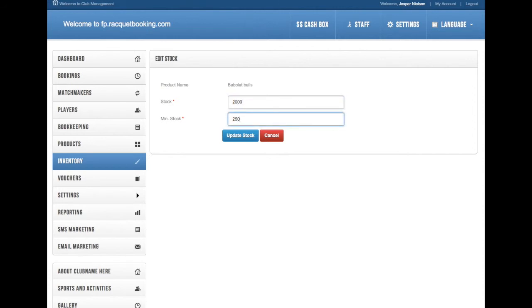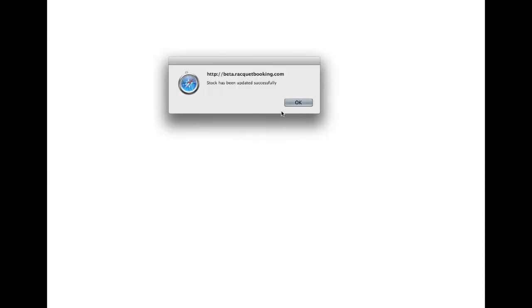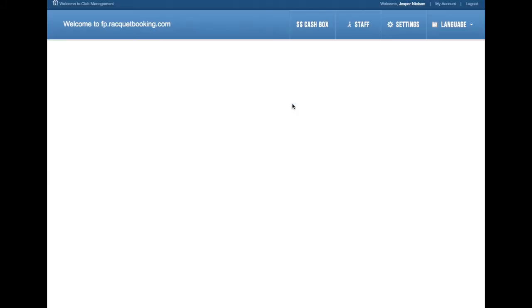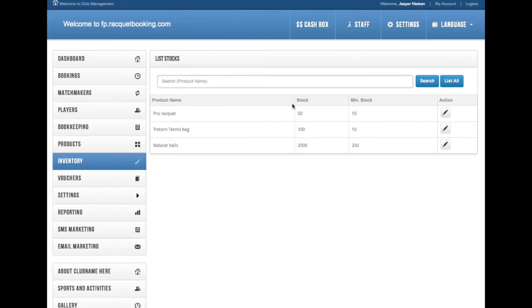Every time you sell a product, it's automatically deducted in inventory so you don't have to control that. Simple and easy to use. And now on to step 14.